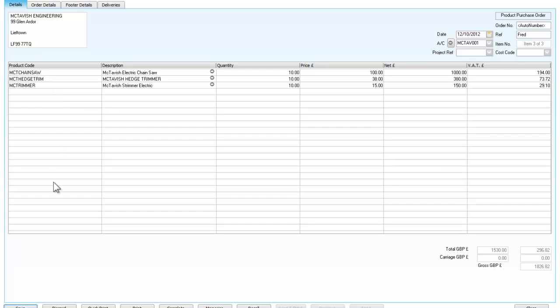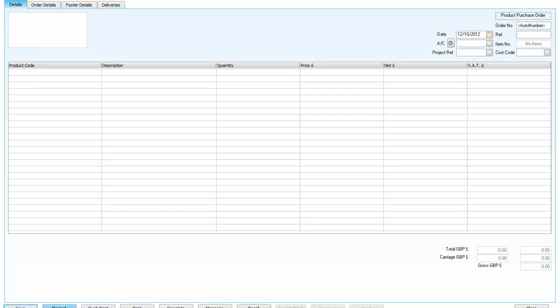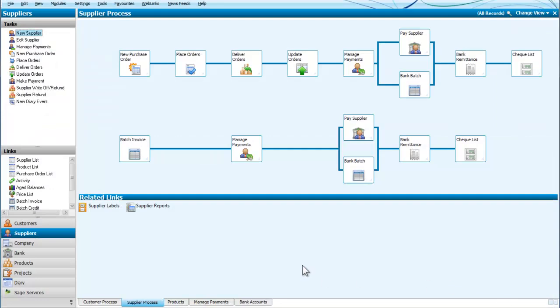Having done that I am going to save the order. There we are. And close off there.